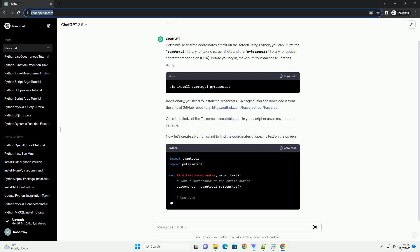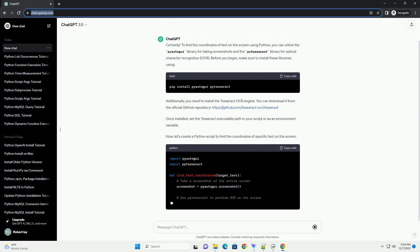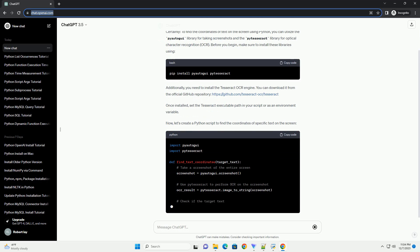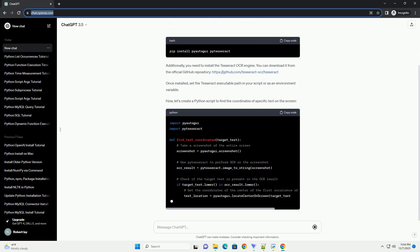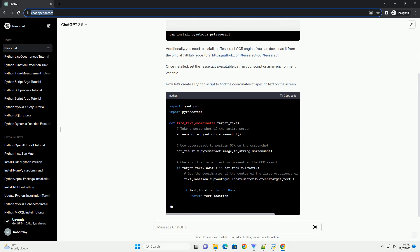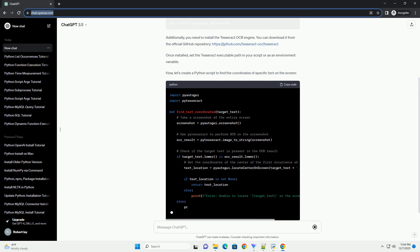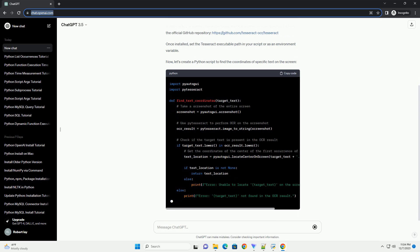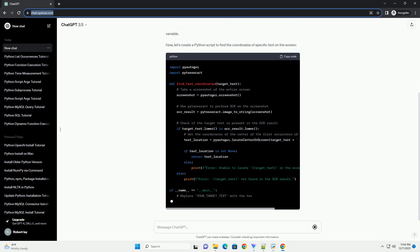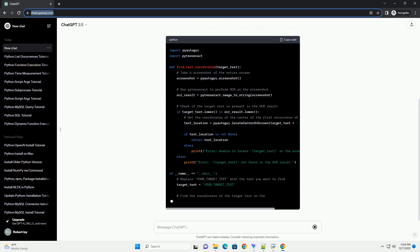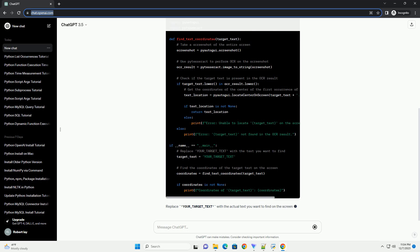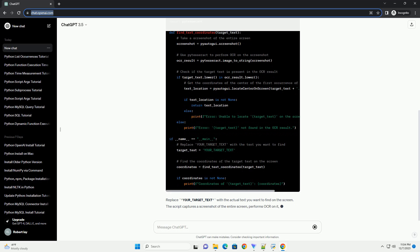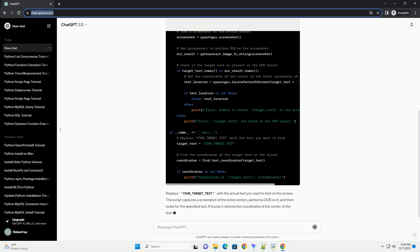Before you begin, make sure to install these libraries. Additionally, you need to install the Tesseract OCR engine. You can download it from the official GitHub repository at https://github.com/tesseract-ocr/tesseract. Once installed, set the Tesseract executable path in your script or as an environment variable.